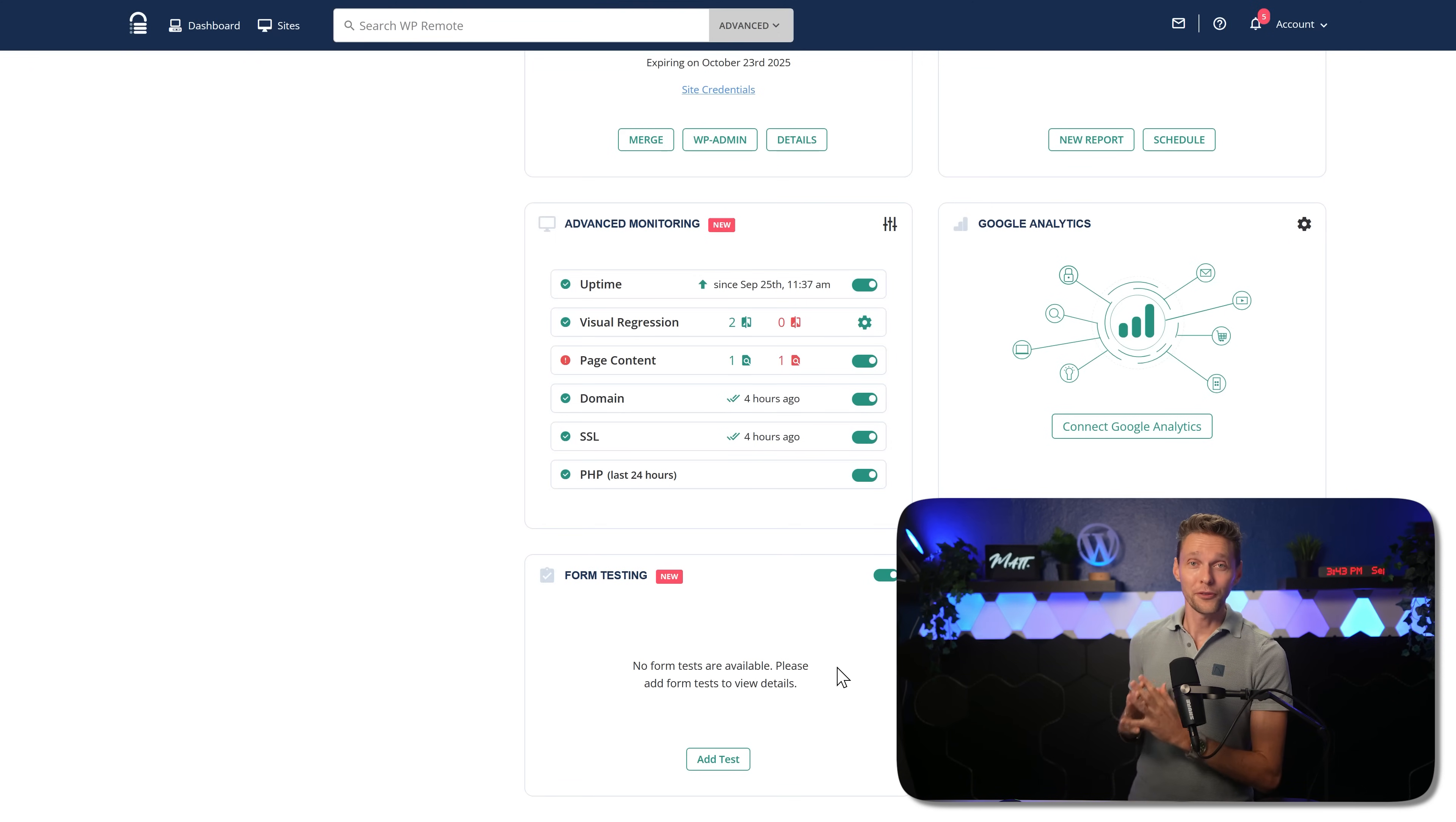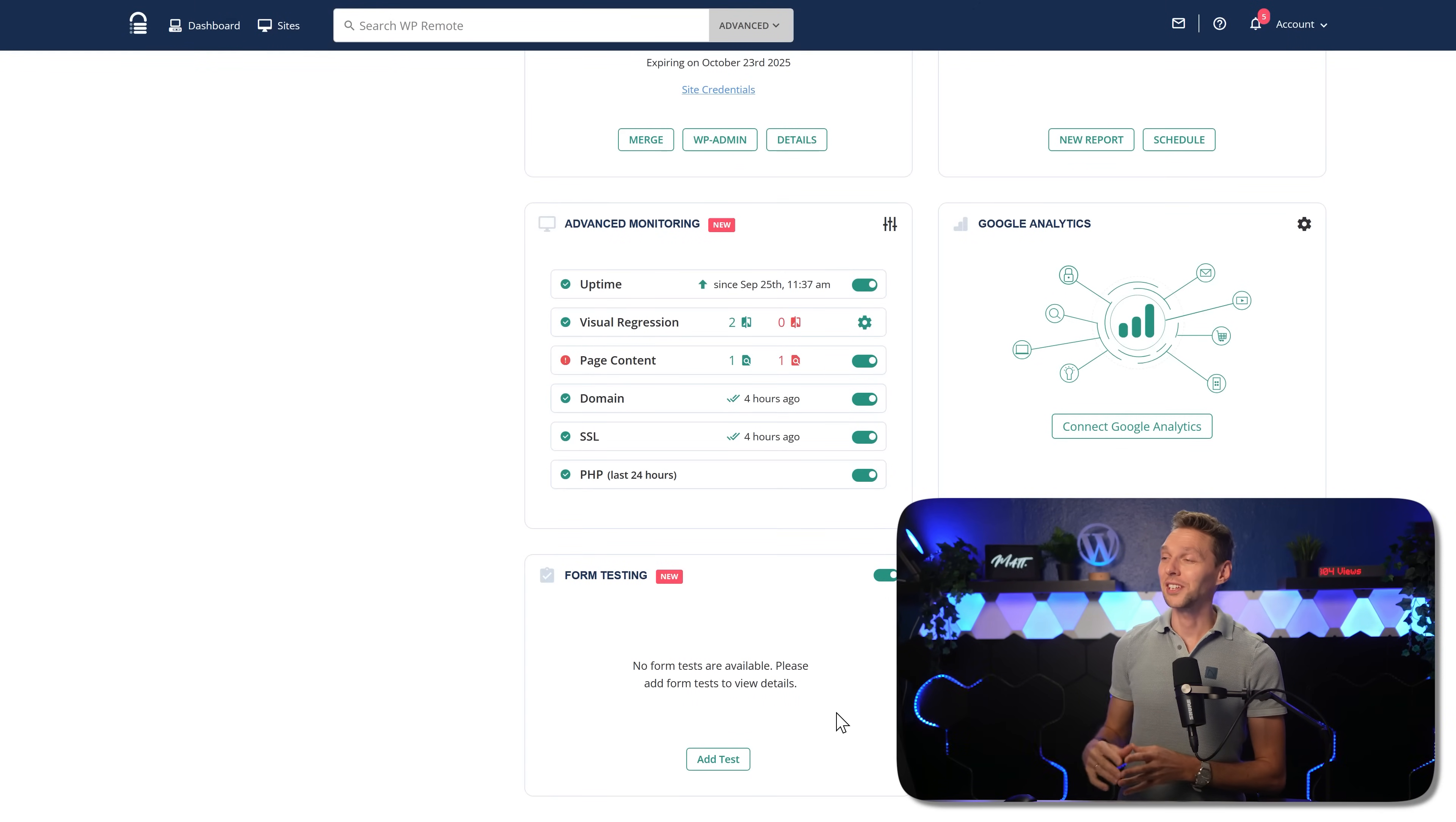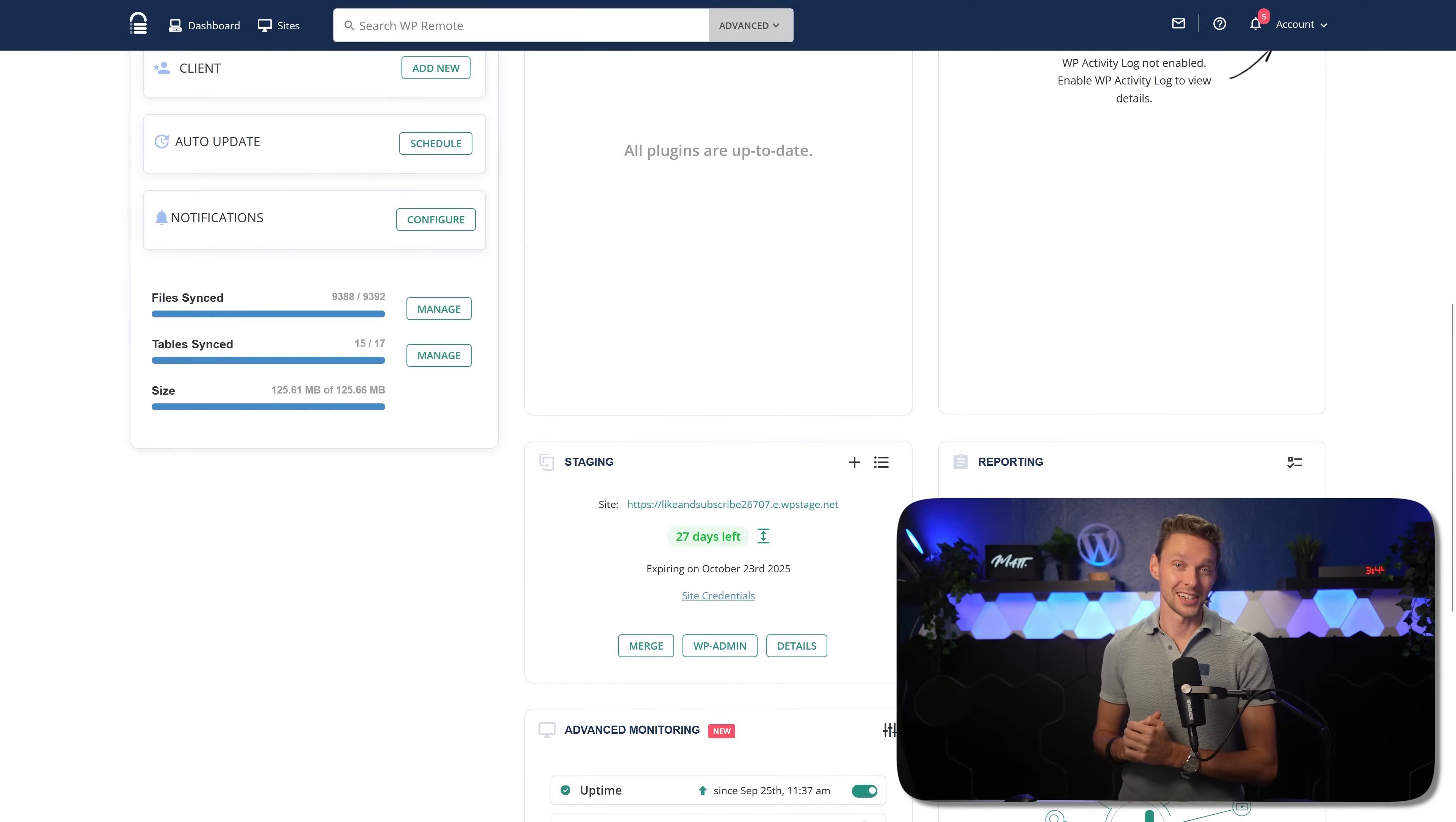And last but not least, we have an awesome feature which is called form testing. You all know those moments when the forms didn't perform as well as you thought. And maybe for the past three months, then you don't get any form submission at all. And you're going to test your own form. And then you think, hmm, it's not working. Maybe that's the reason why I get no new clients. Now, again, this makes me really enthusiastic because I have never seen this before with any other kind of maintenance software for WordPress sites.